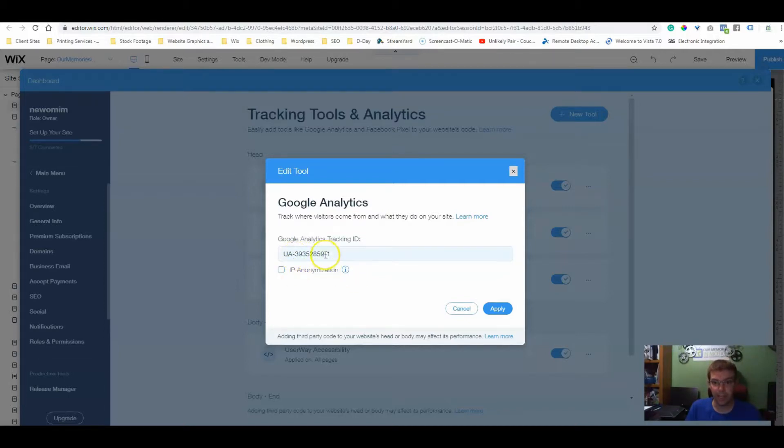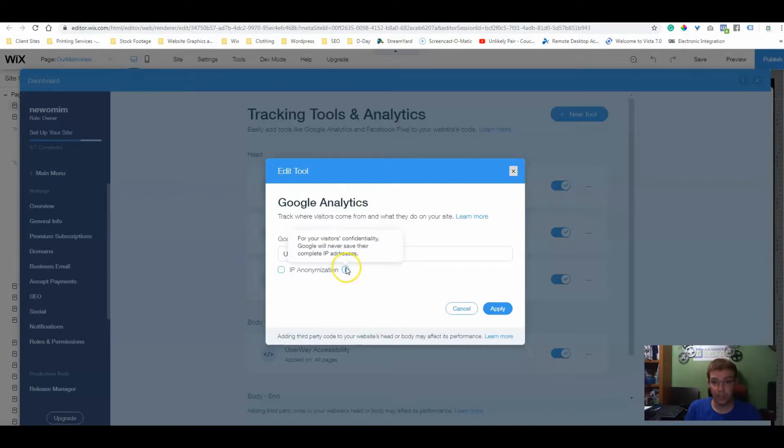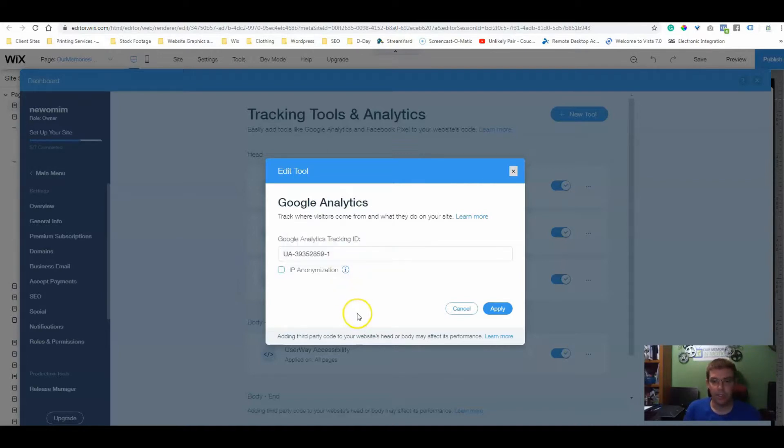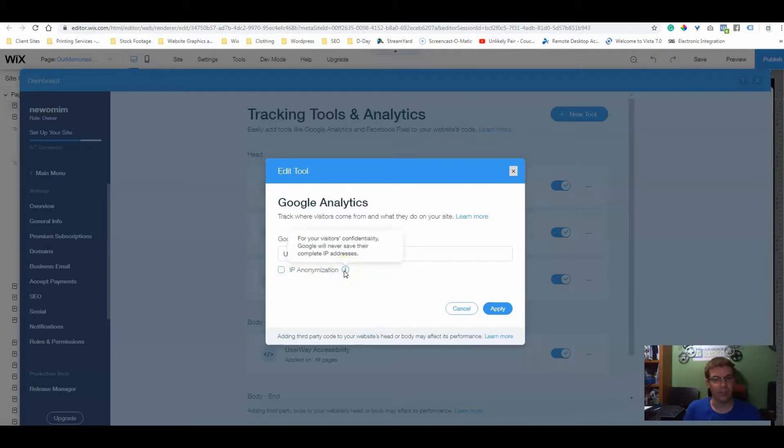Remember the UA and the dash one. That's a good thing to remember that makes it your full code. IP anonymization is for visitors' confidentiality. Google will never save their complete IP addresses. It's up to you if you click this or not. Sometimes the added stuff can slow things down, so I just don't click it. It's really up to you. Hit the apply button.